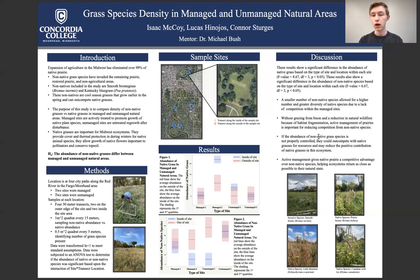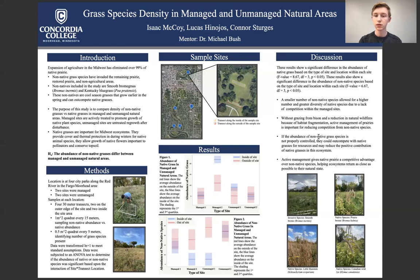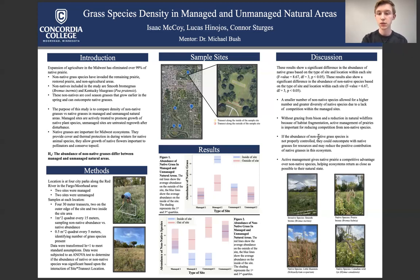Overall, after running the data through the ANOVA test, we saw a significant difference in the abundance of native grass species based on the interaction of site and transect location. There was also a significant difference in the abundance of non-native or invasive species based on that same interaction. From this, we can conclude that a smaller number of non-native species allows for a higher number and greater diversity of native species.